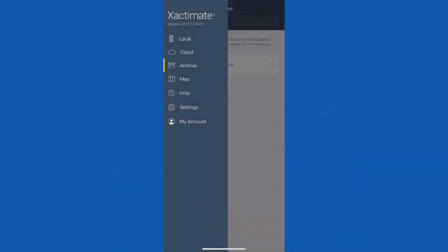In this video, let's discuss how to use the archive photos feature in Exactimate Mobile. To get the best out of the archive photos feature, let's make sure it's turned on.